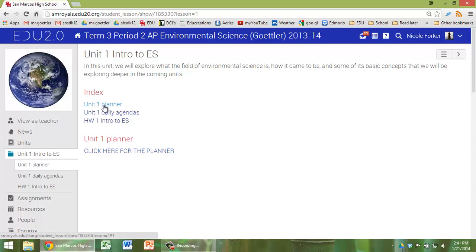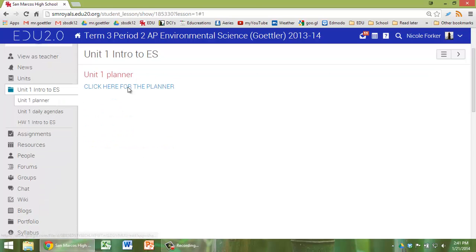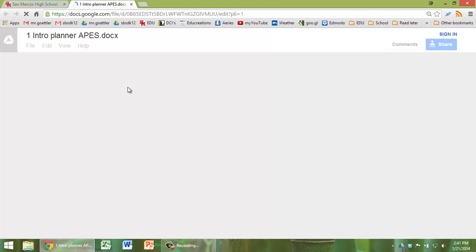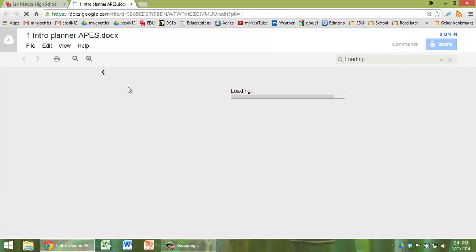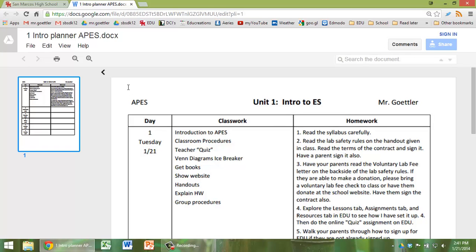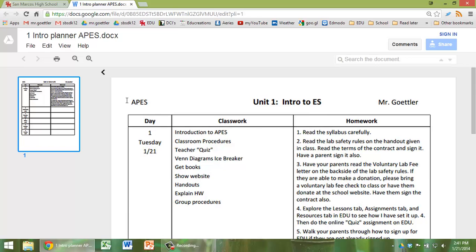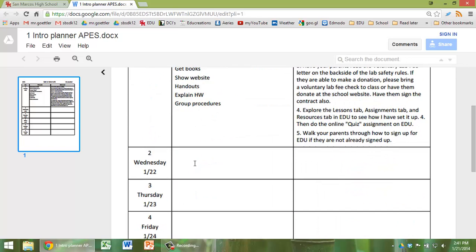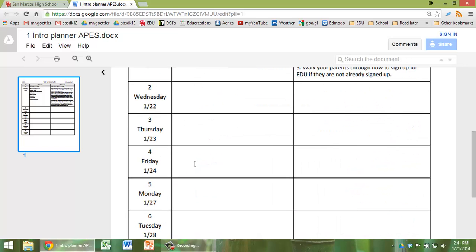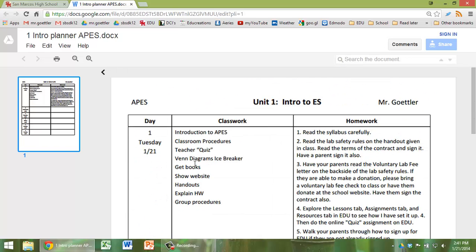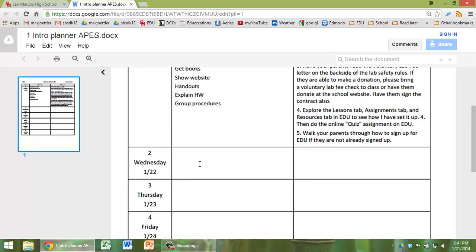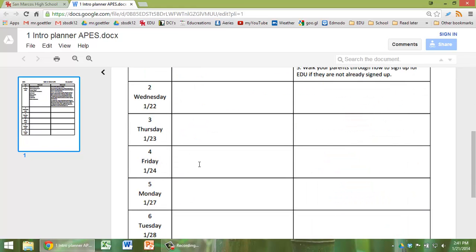And if you click on Unit 1 Planner, you click here for the planner. This will give you an advanced look at the days to come. And I haven't actually filled it in yet for the rest of the week, but you'll be able to see so that you can plan ahead.